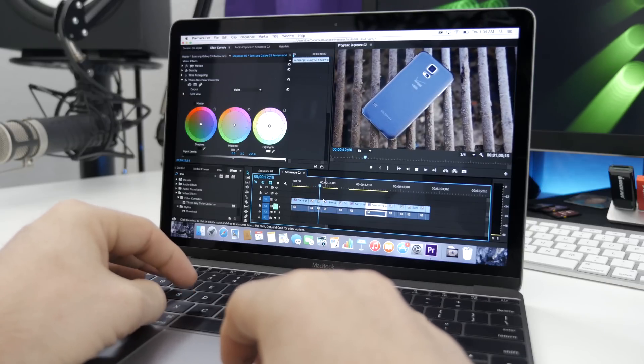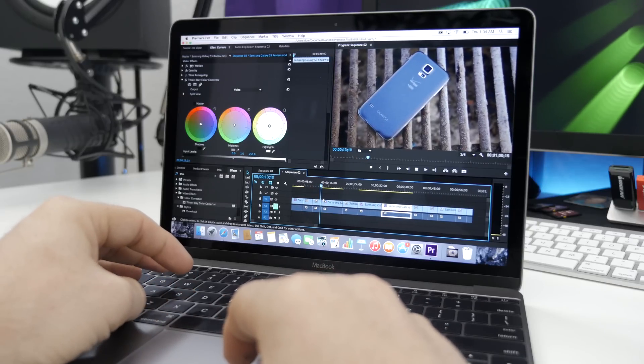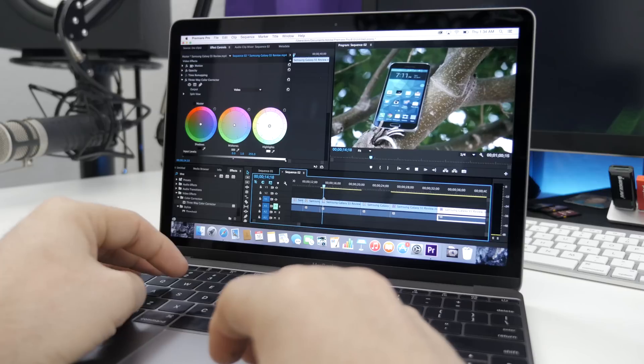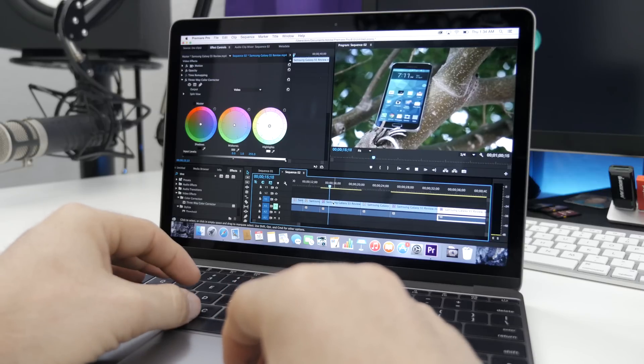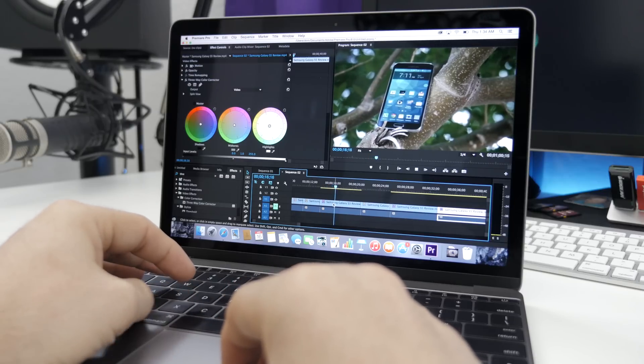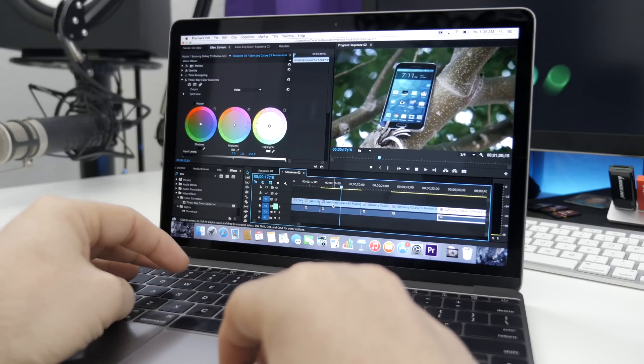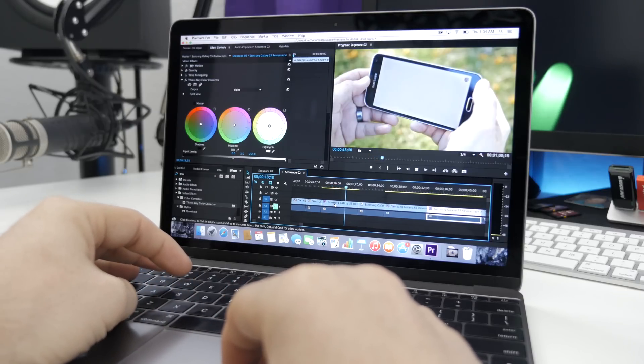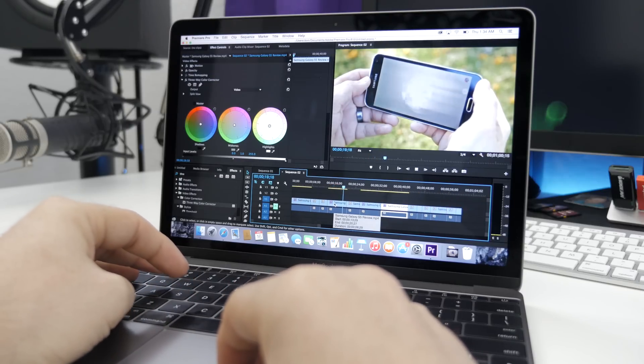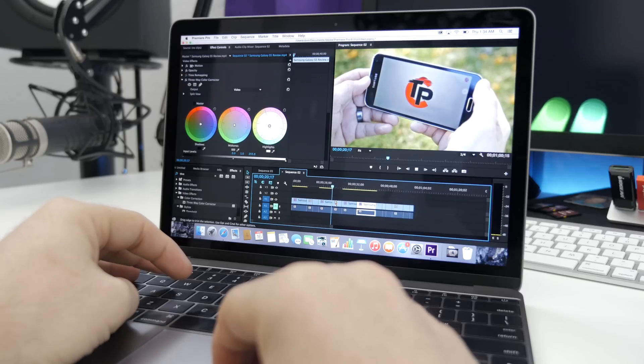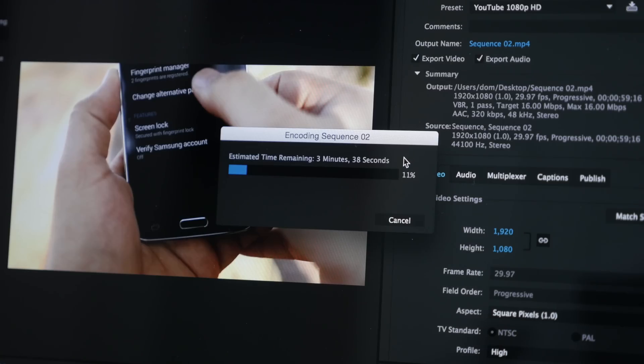So I cut together a one-minute clip of 4K and a one-minute clip of 1080p. The 1080p took around four minutes to export, while the 4K one-minute clip took around 12.